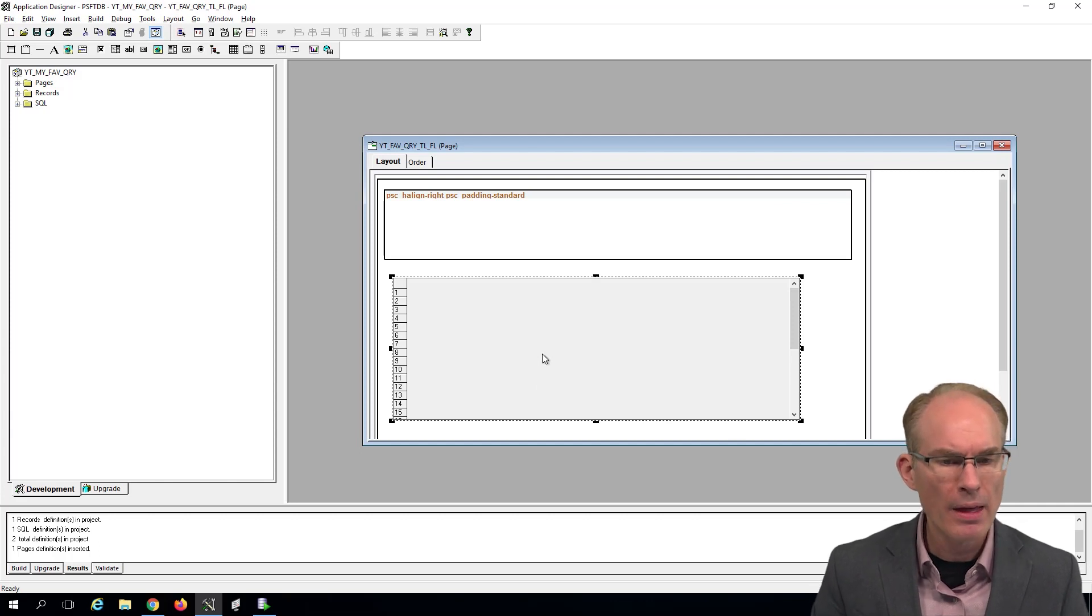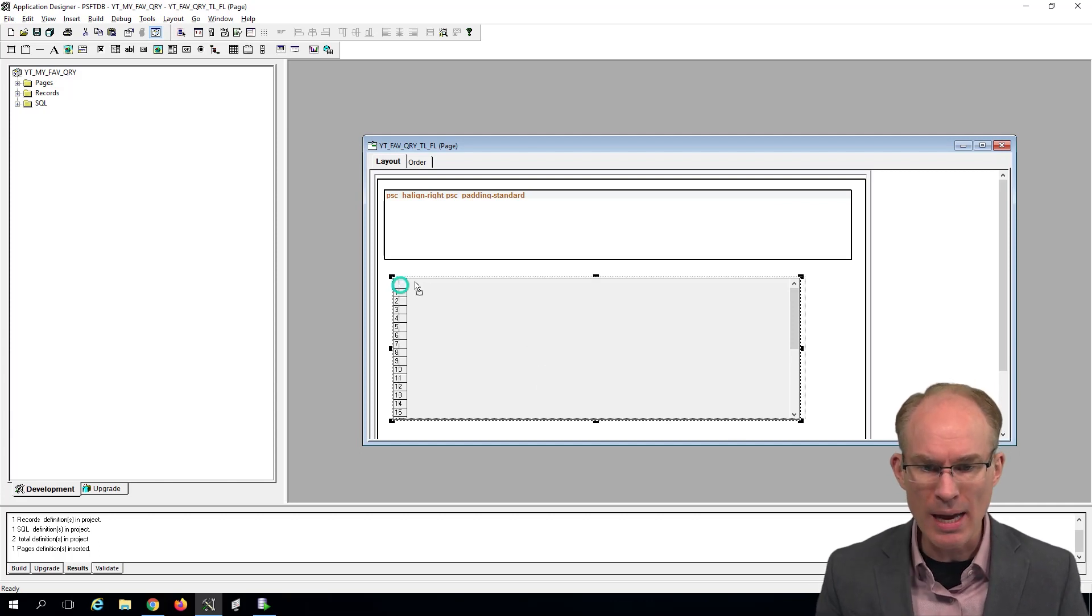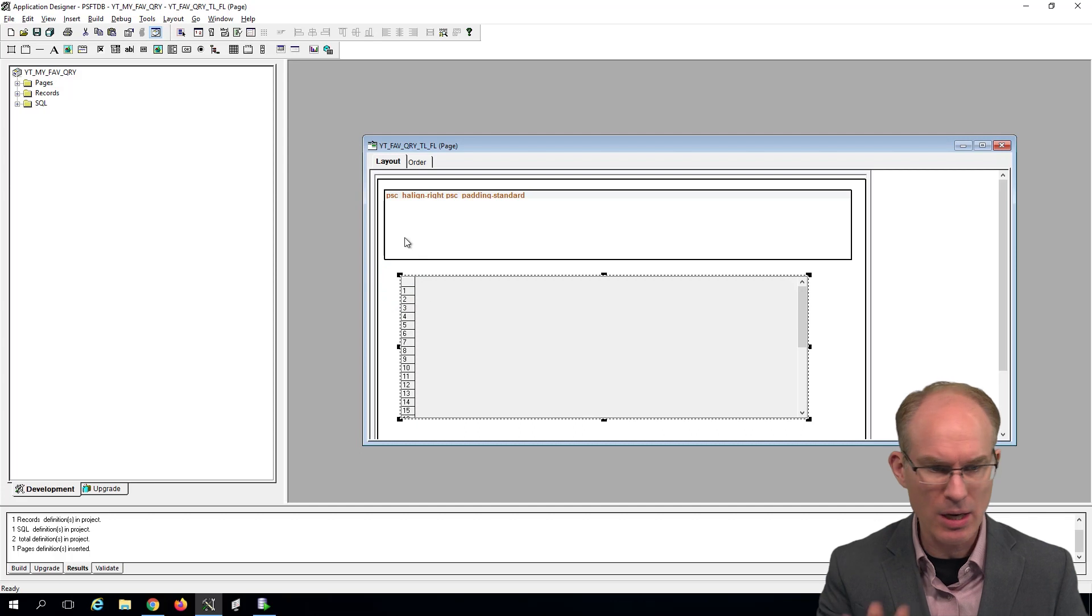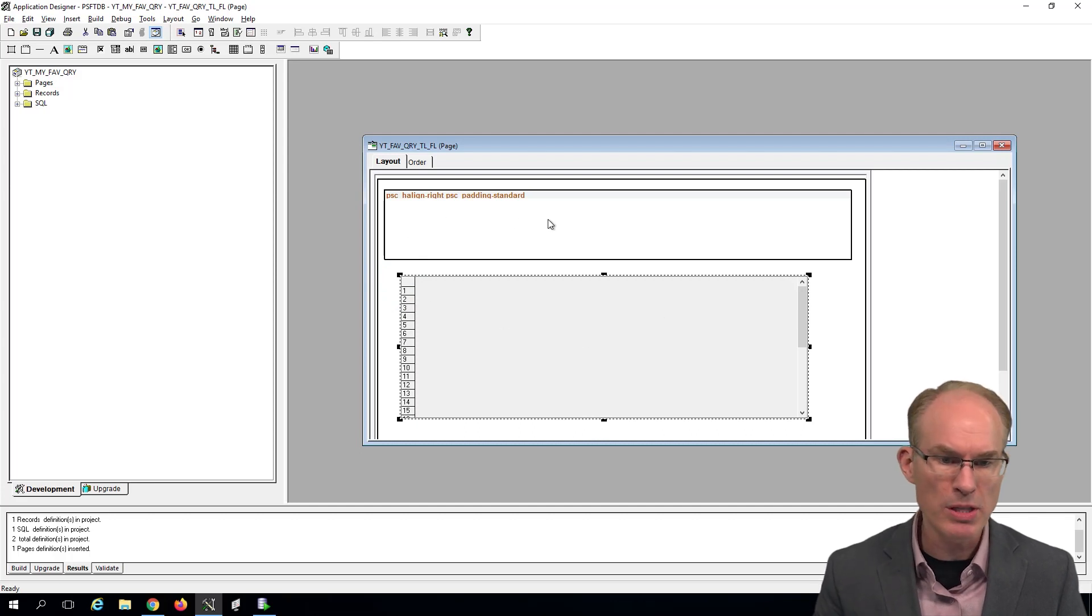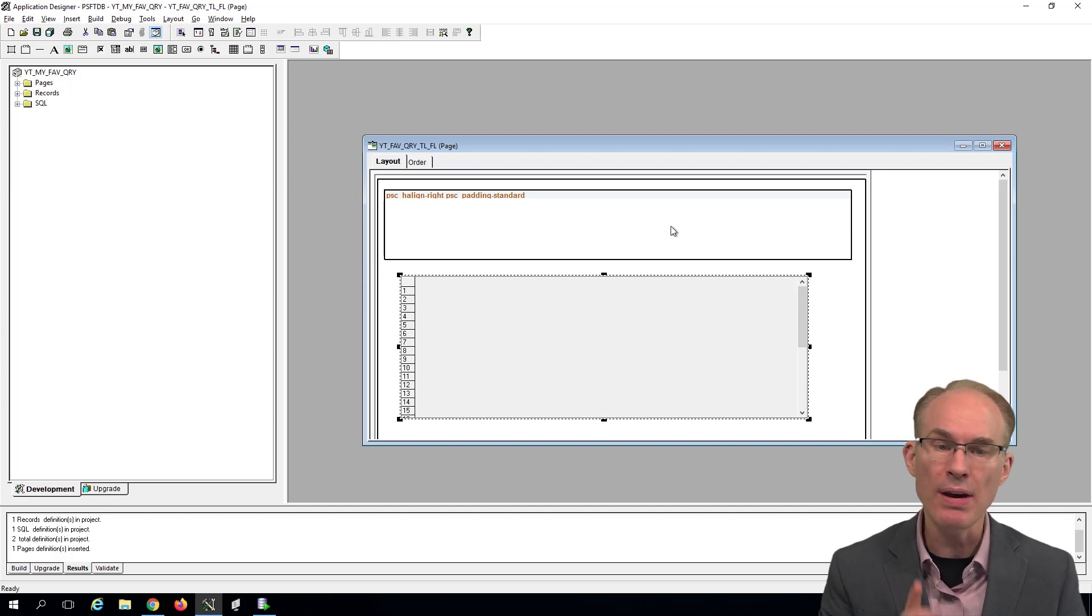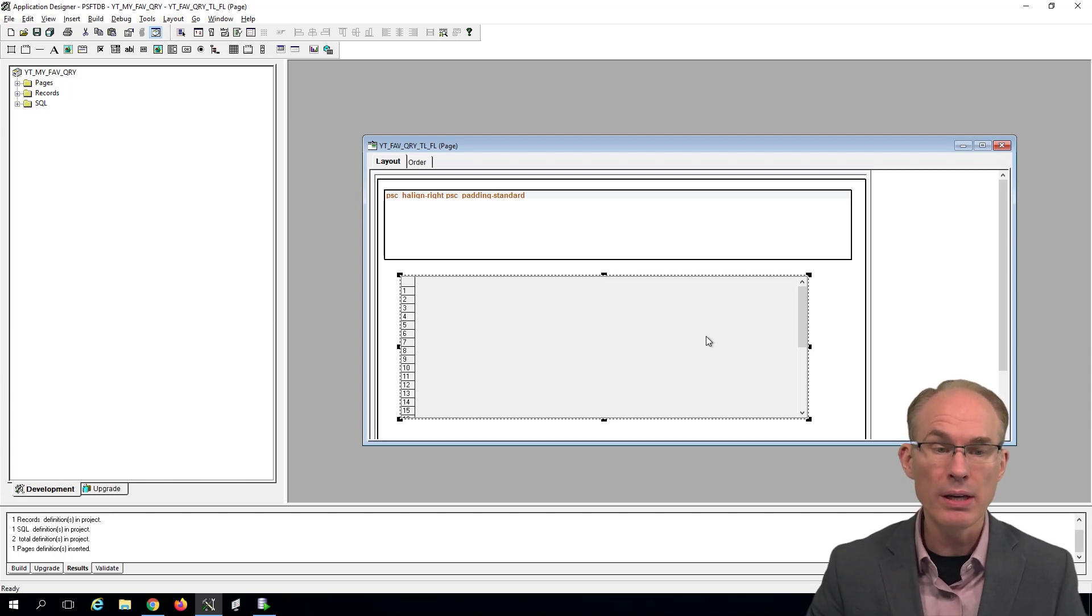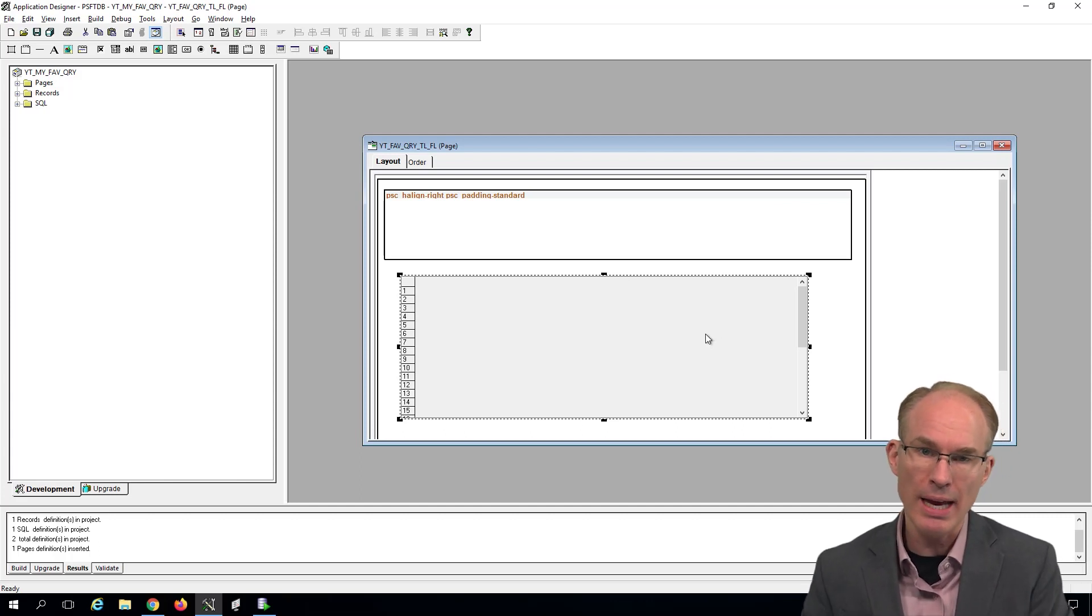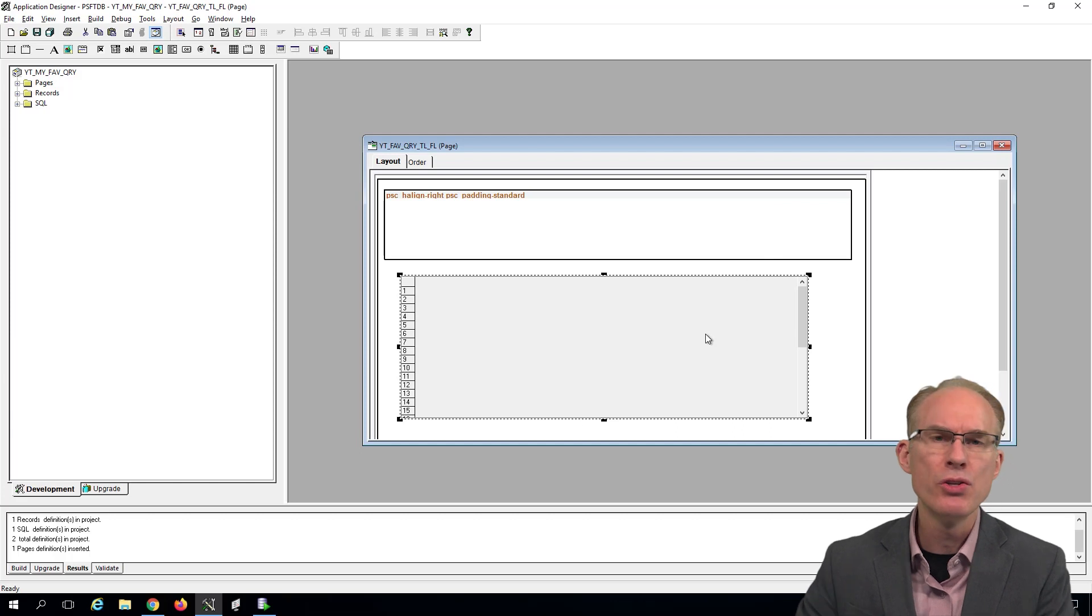Don't worry too much about alignment. You can see here my alignment is a mess. Don't worry too much about spacing either. What's important is that we leave enough space for our content. The Fluid rendering engine determines layout and placement.